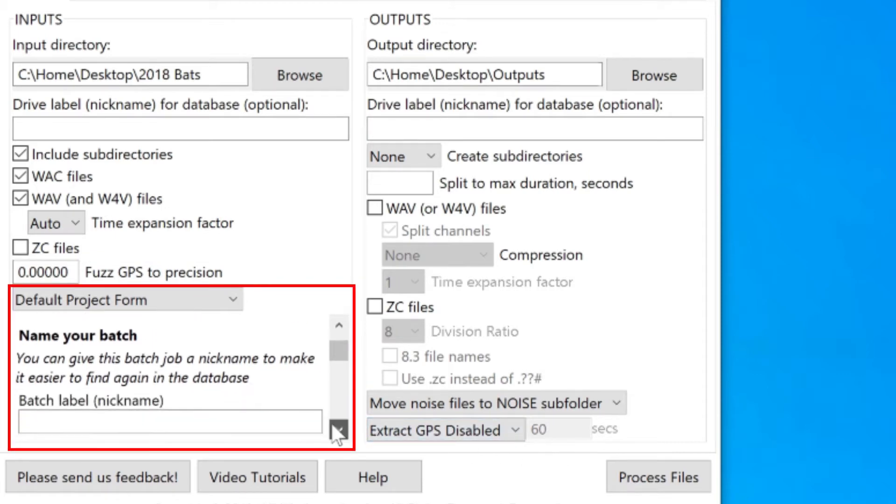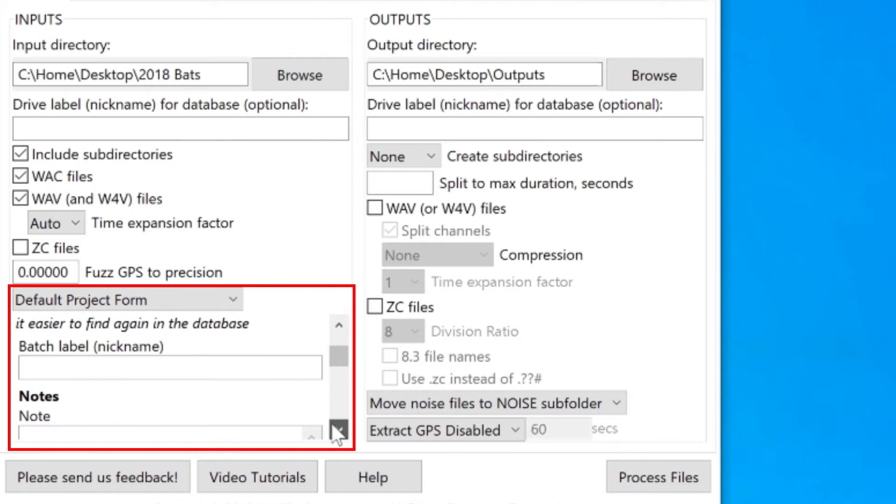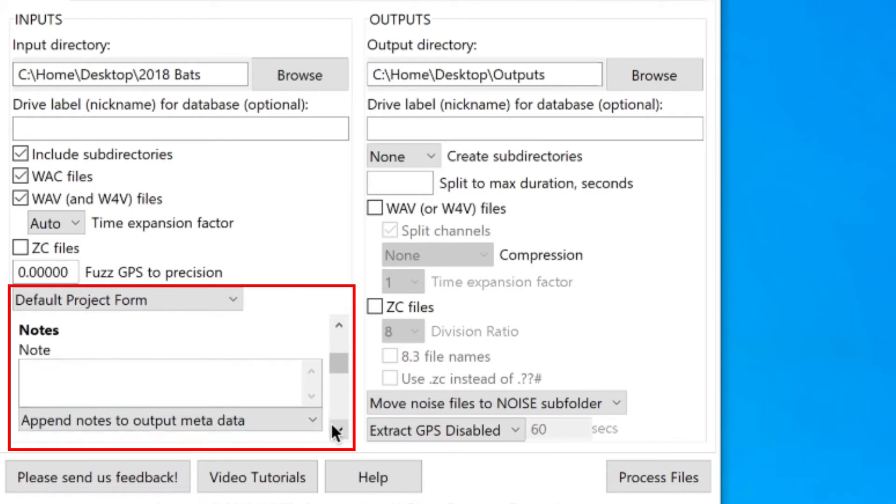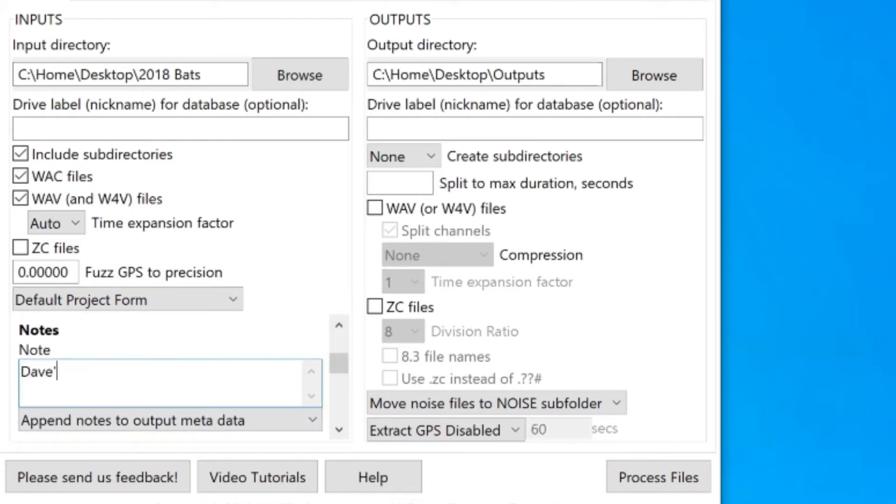Here's the project form. This allows me to add field note metadata to all my output files and results. To show how this works, I'll just write something simple in here for now.